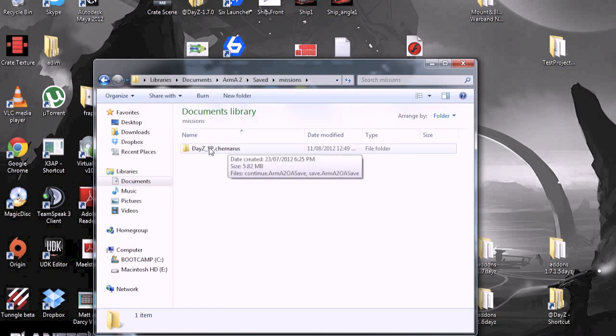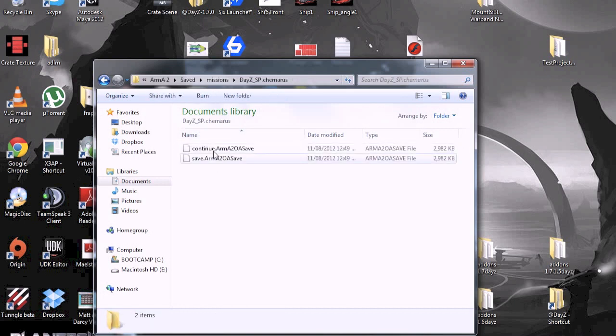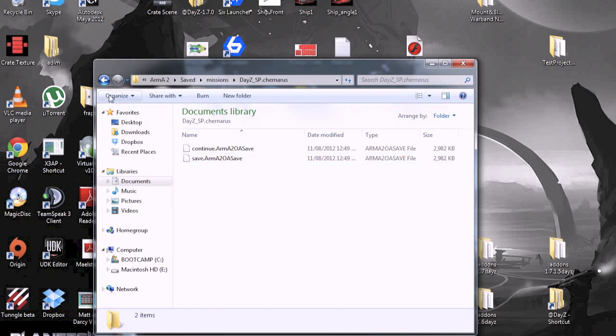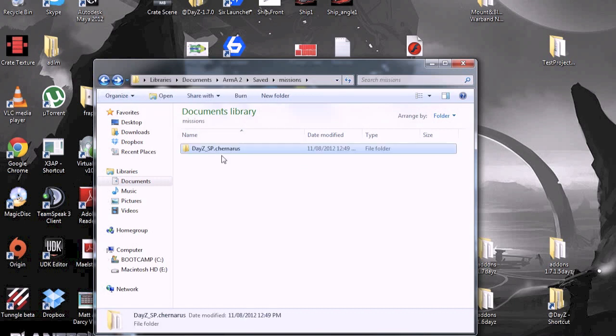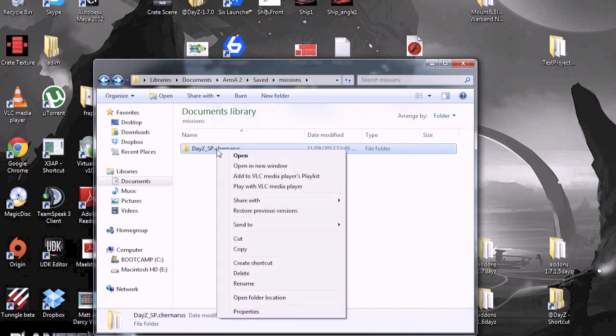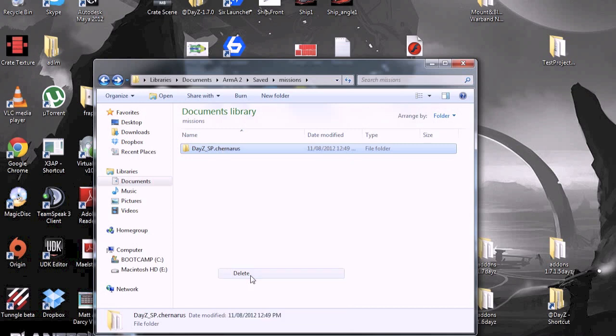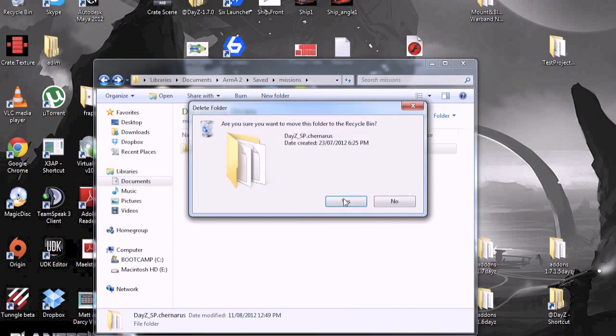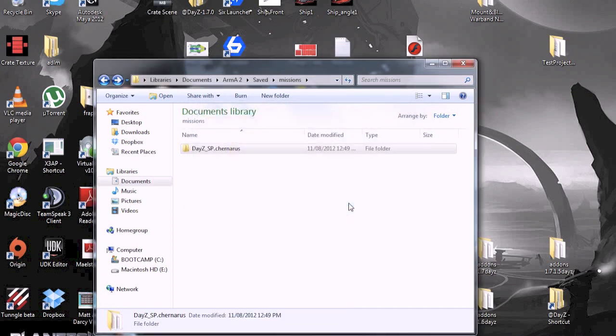But what you want to do is, inside here it would probably just be saves or whatever. You want to delete this if you're having one of the errors or something like that. Delete, yep.